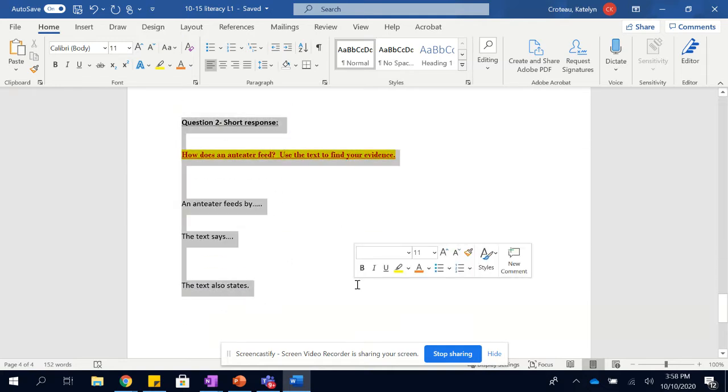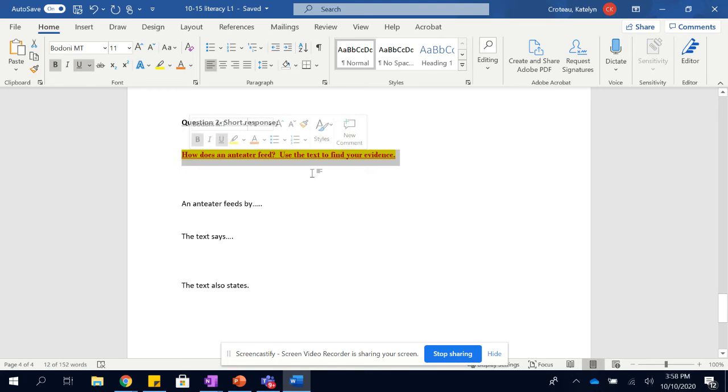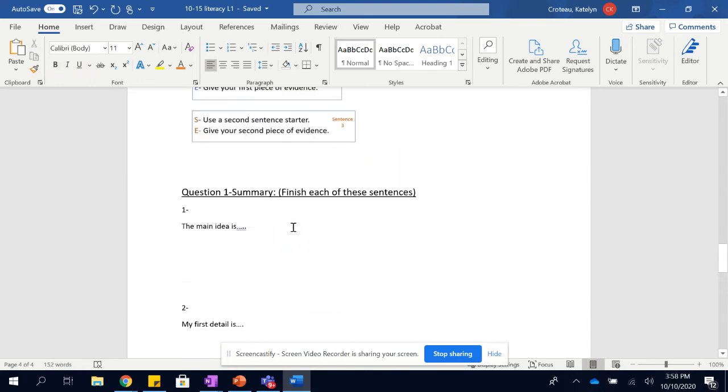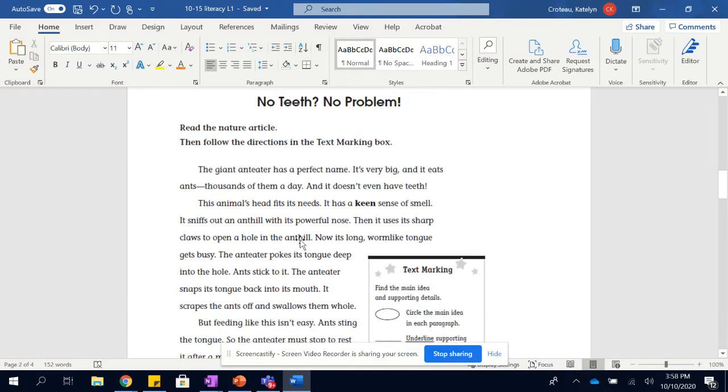This is your second question. It just gives you another question about the text. It also gives you sentence starters to help you answer the question. All right, text itself.